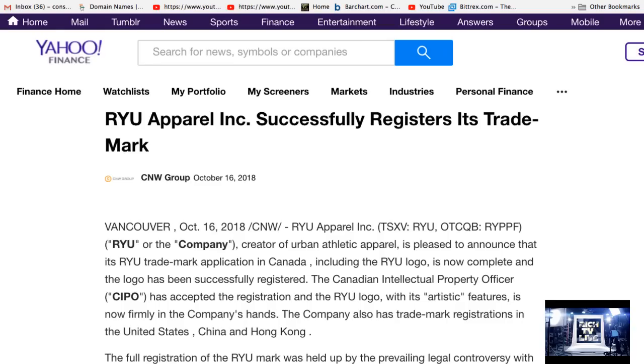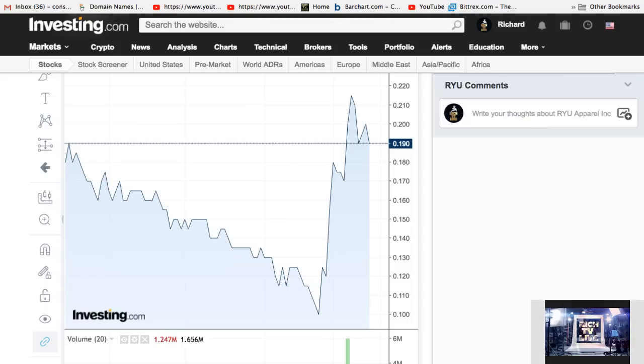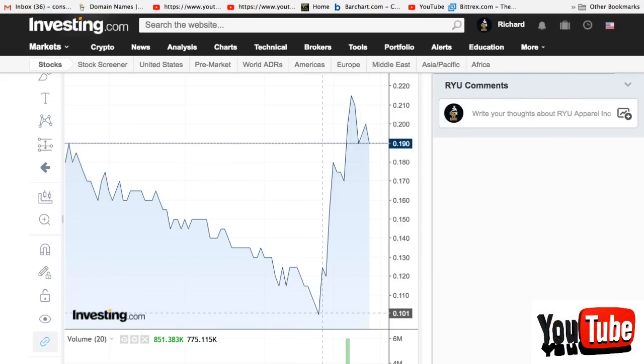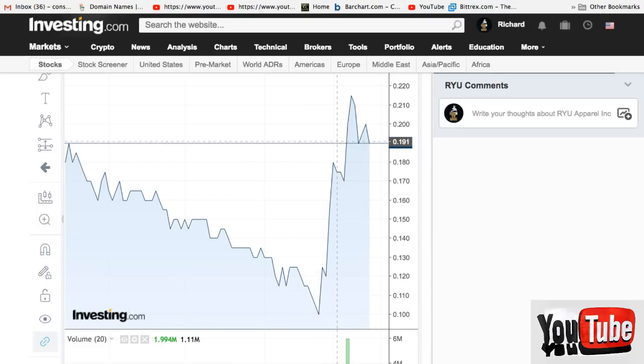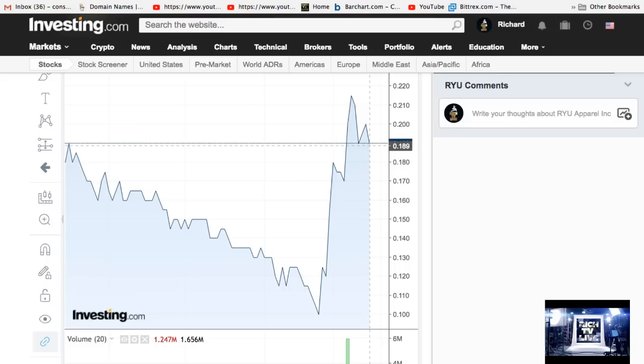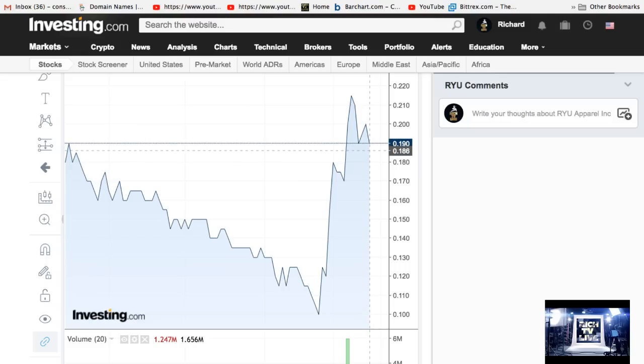Now remember Rich TV Live is strictly for education and entertainment purposes. Always do your due diligence. Always do your research. You can see it was at $0.10 on the 25th and it has exploded since. Gone much higher. It has started to come back down. What do you think it's going to do next?